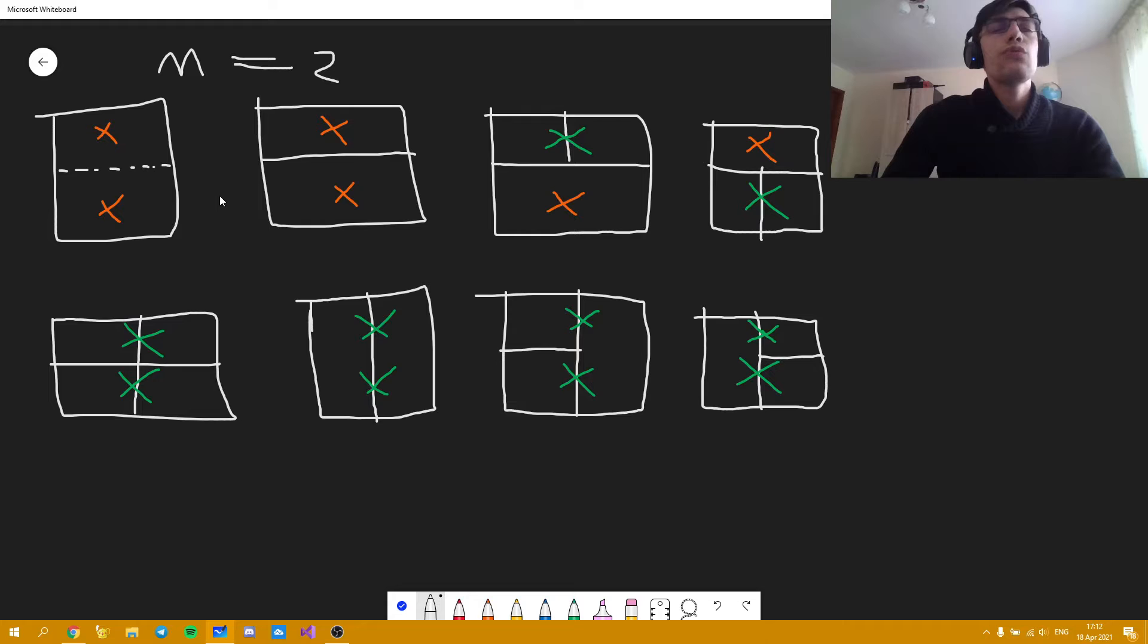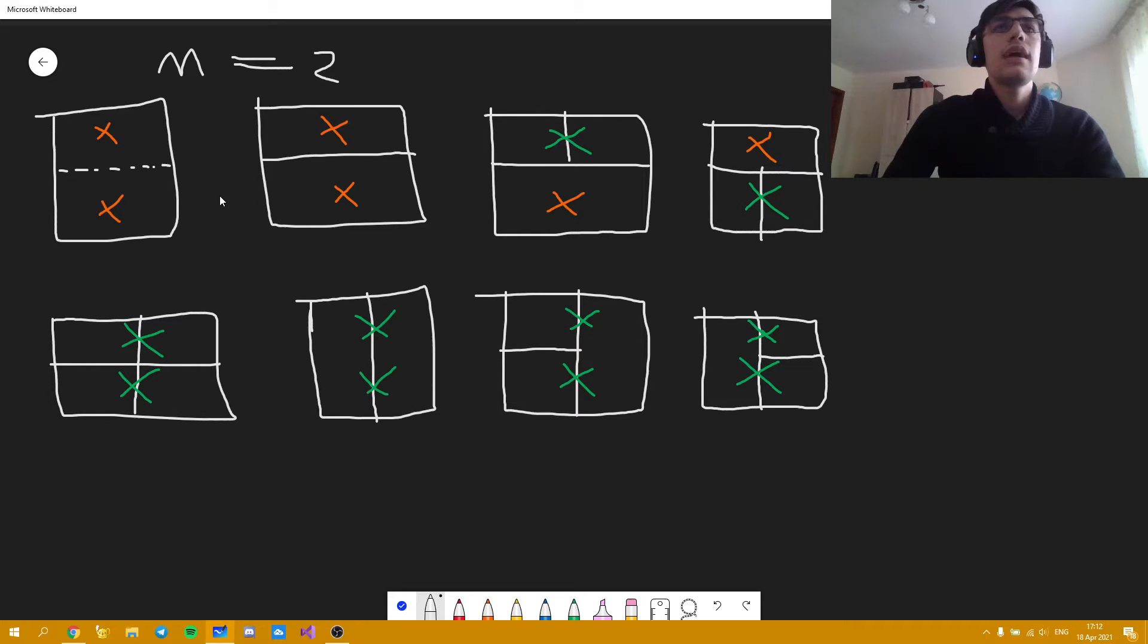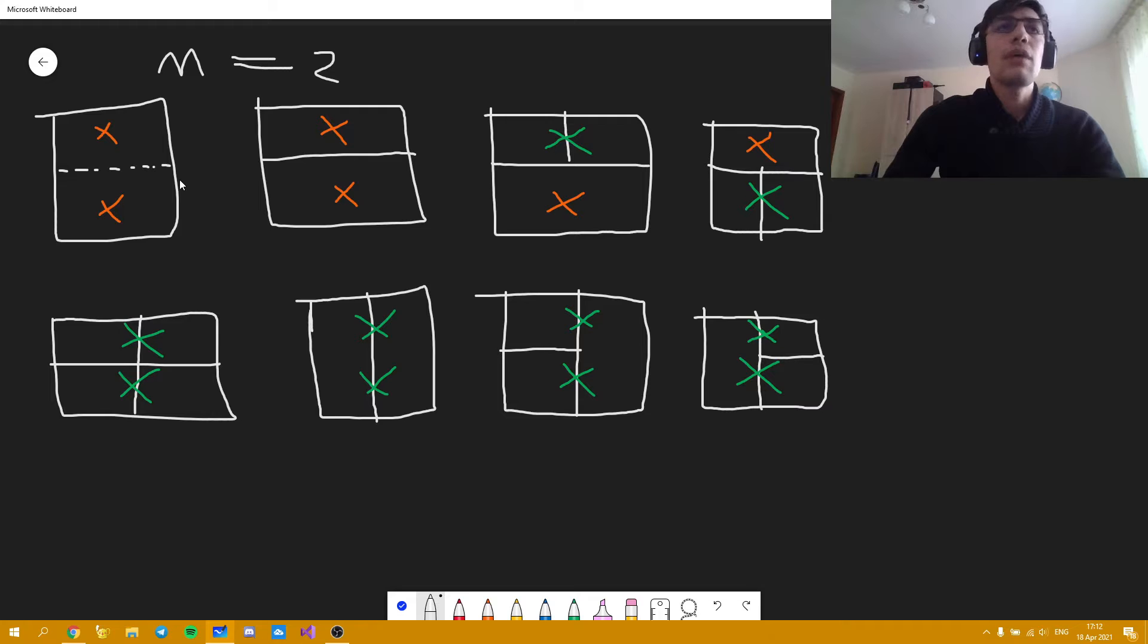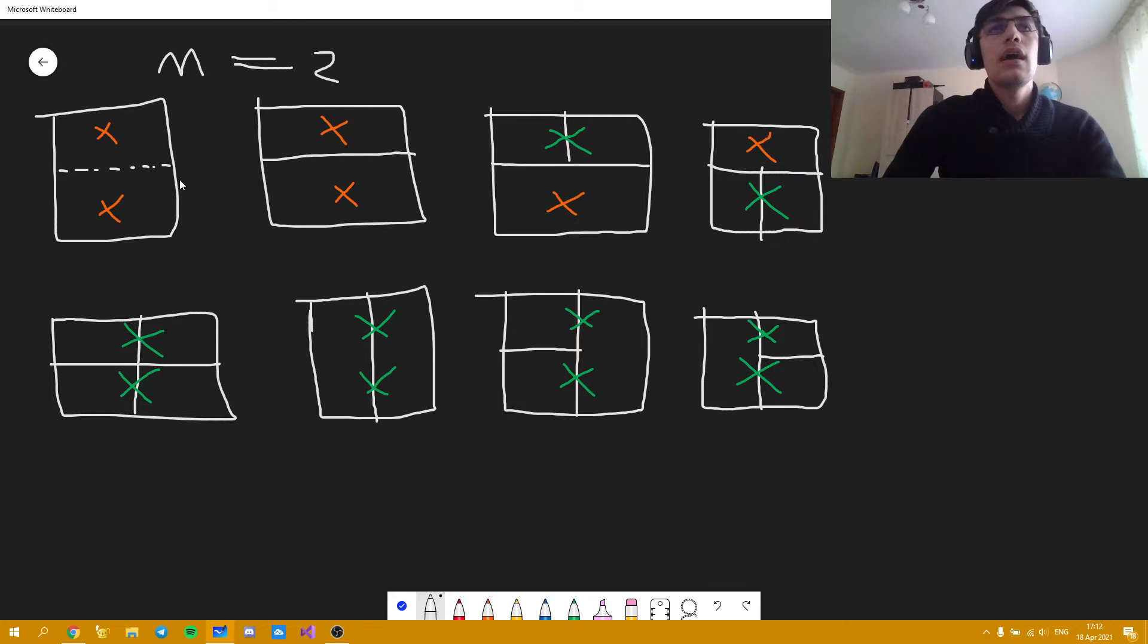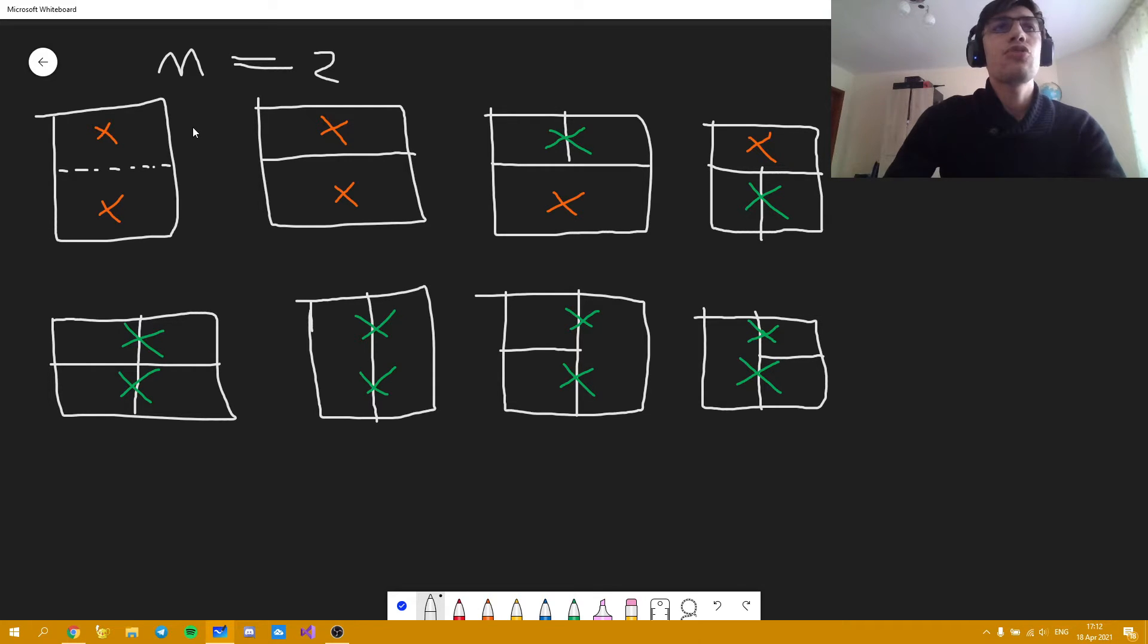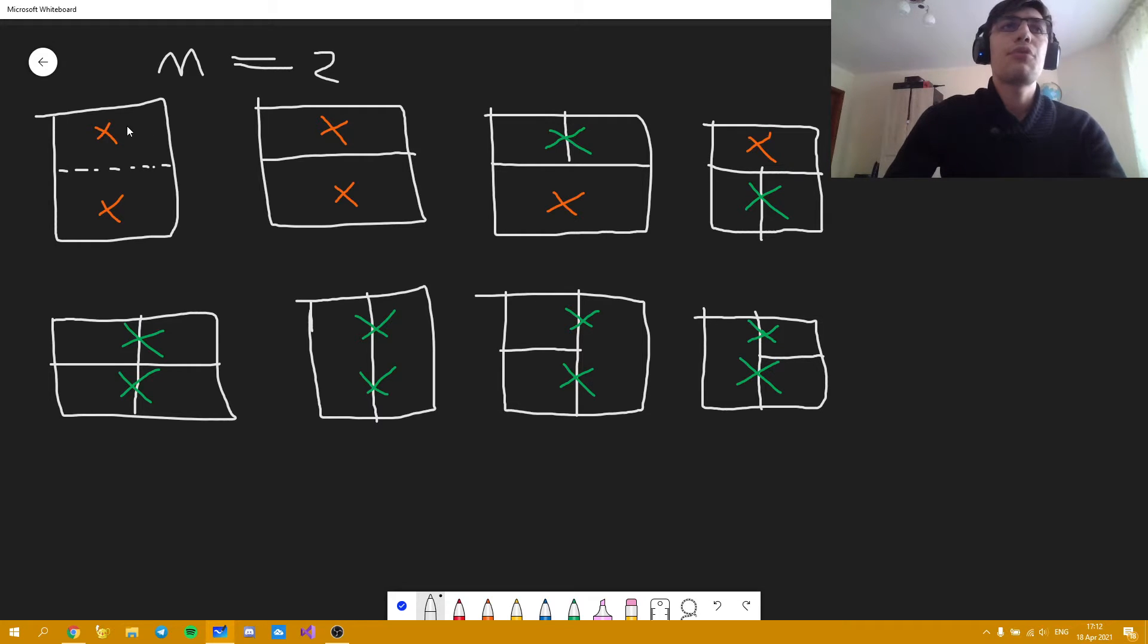Now what we can observe is that we can basically now find some kind of recurrence based on whether the last line is actually an orange type of line or a green type of line. And let's look at how do the transitions work. So here we have two possible ways of going from an orange type of line to another orange type of line.